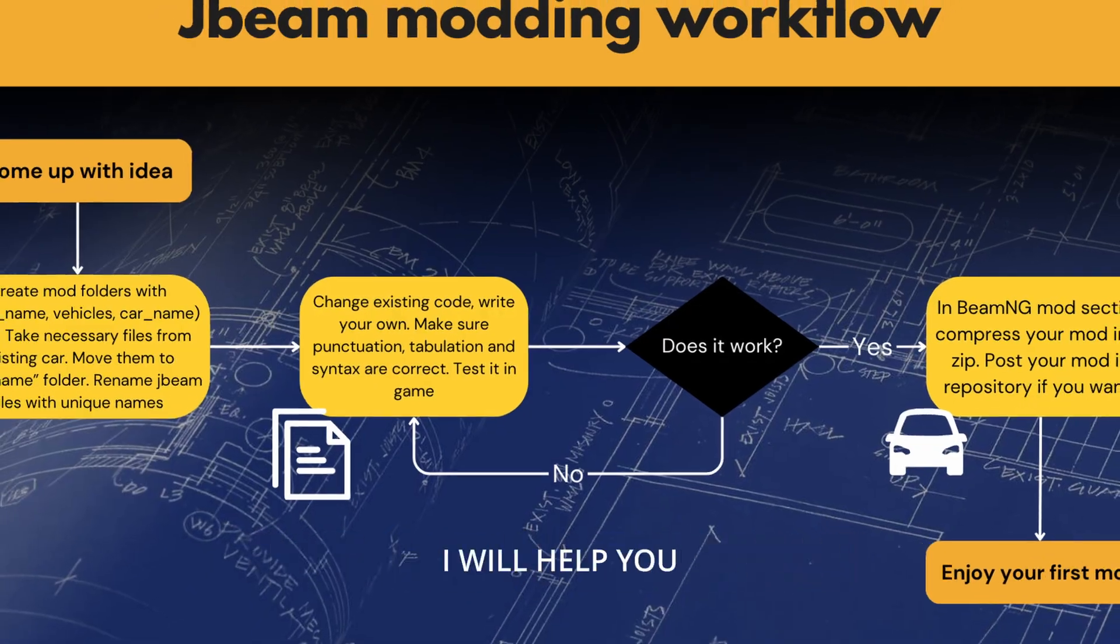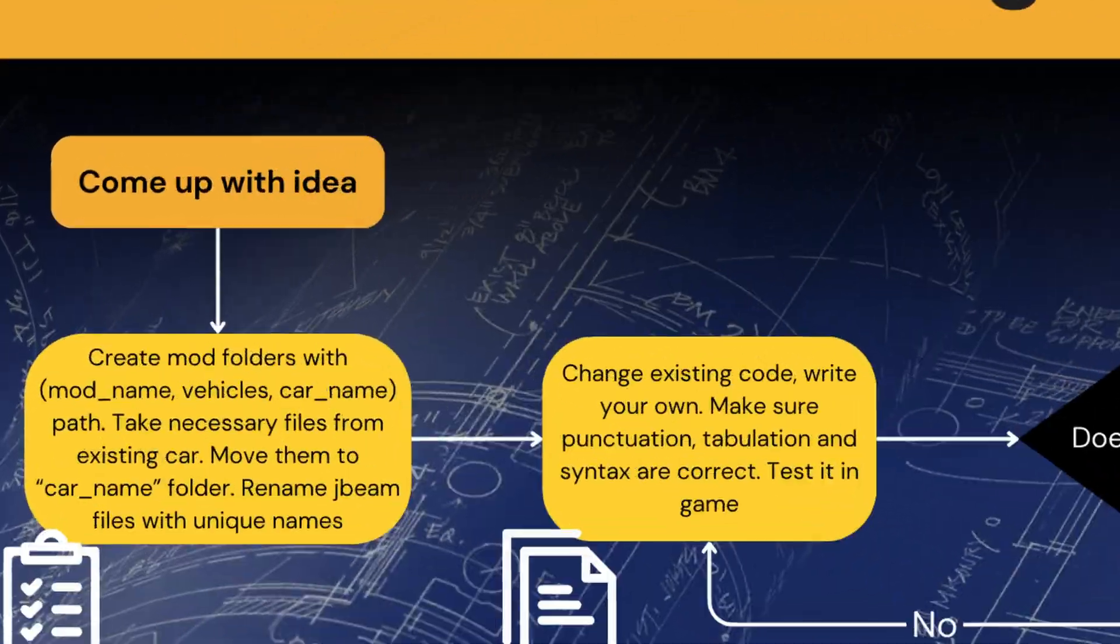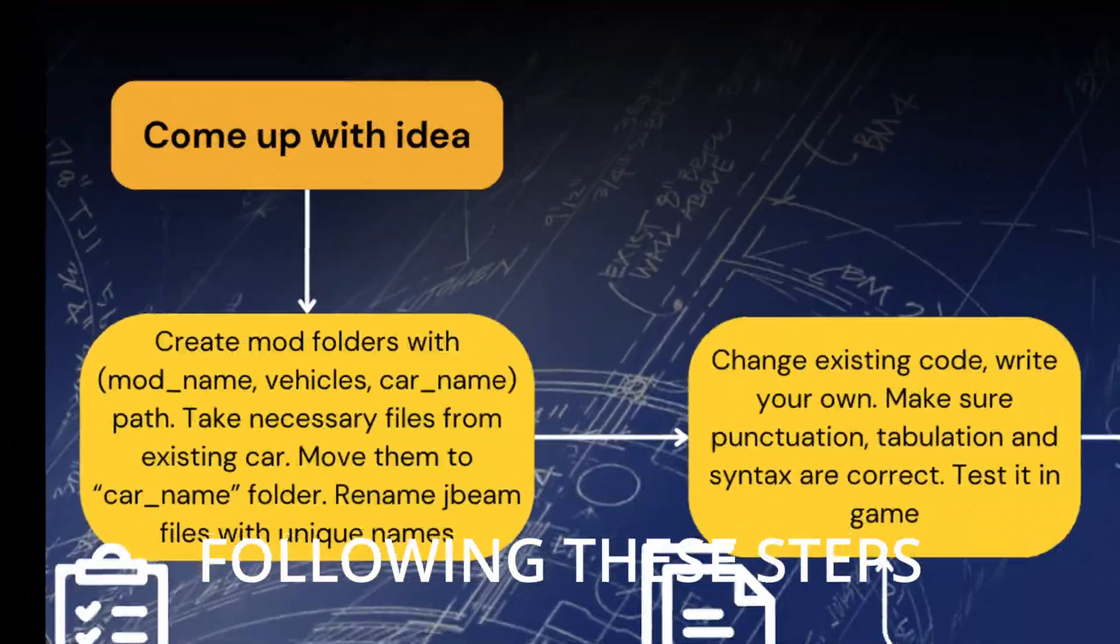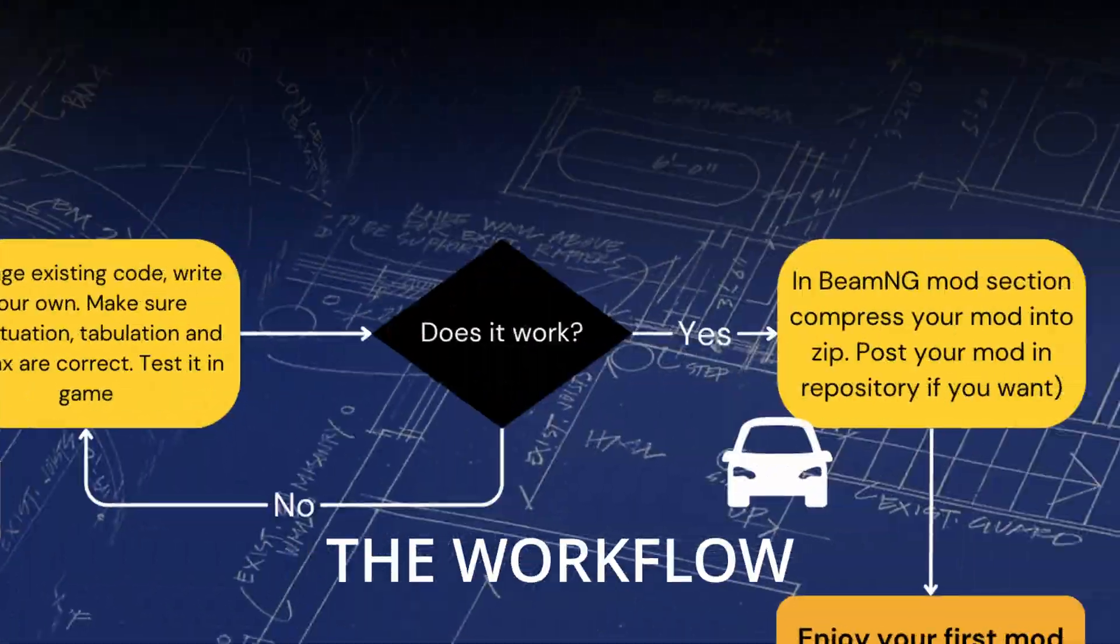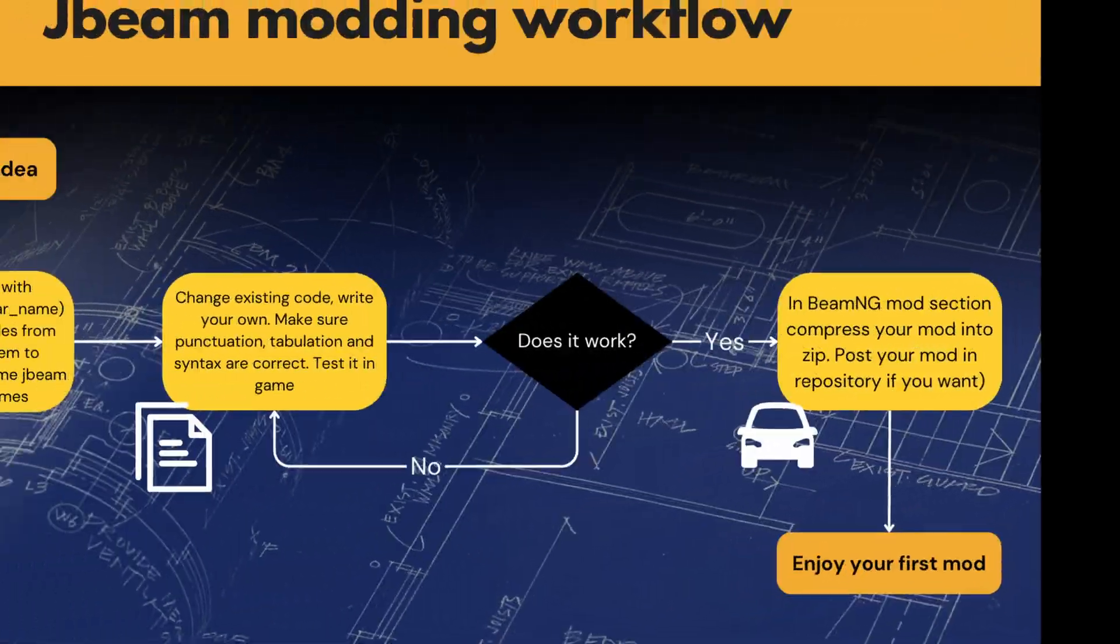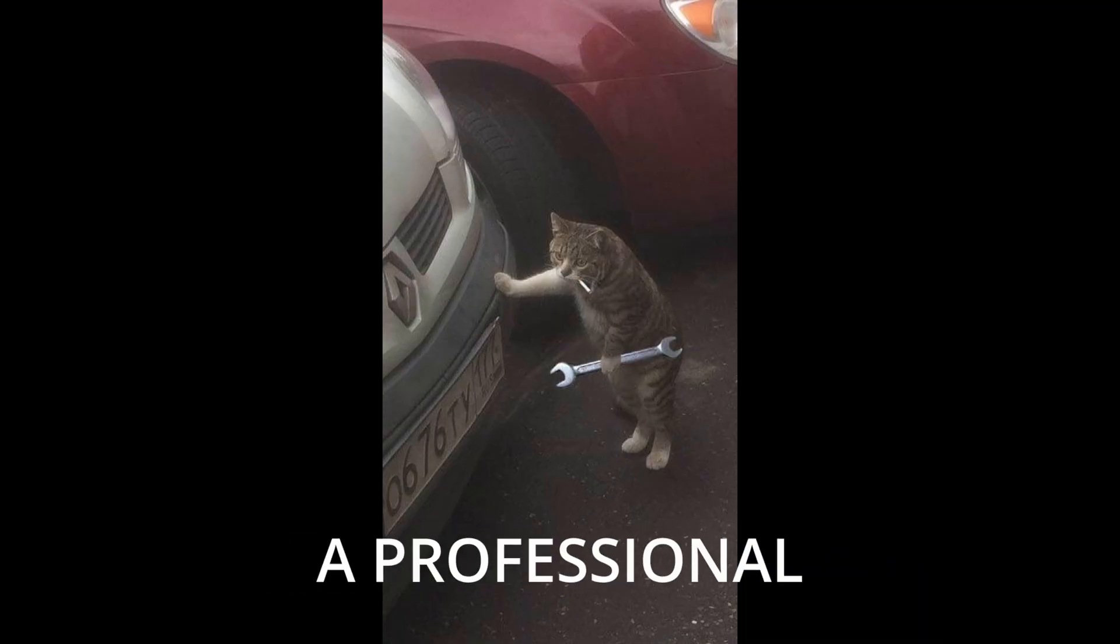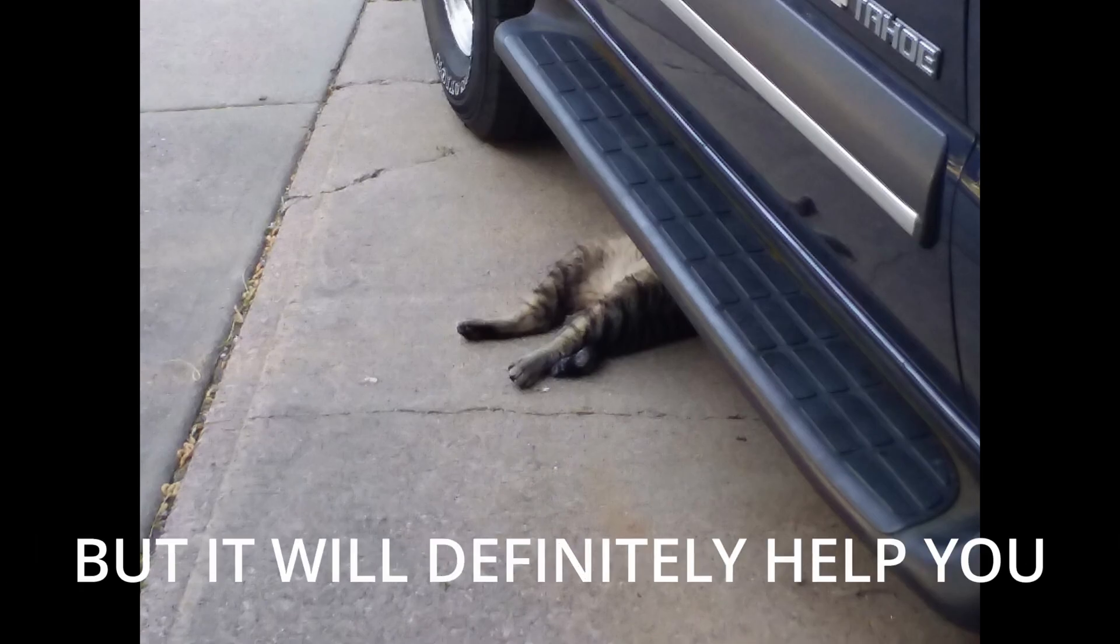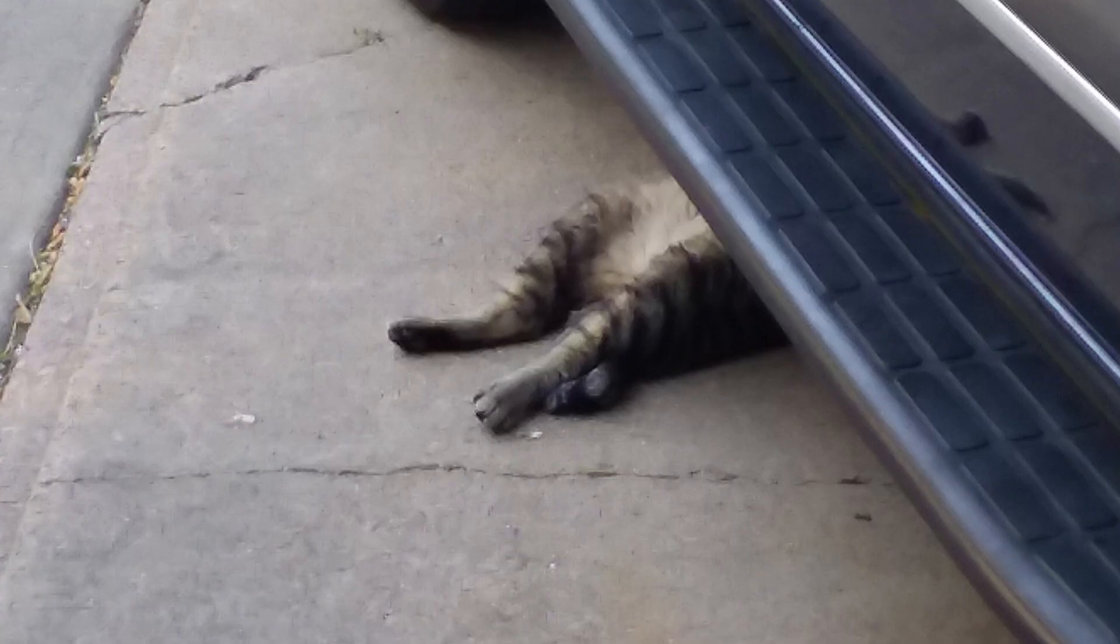But in this tutorial, I will help you to make your first mod. Following these steps will help you understand the workflow of modding. It won't make you a professional, but it will definitely help you to make your first move.